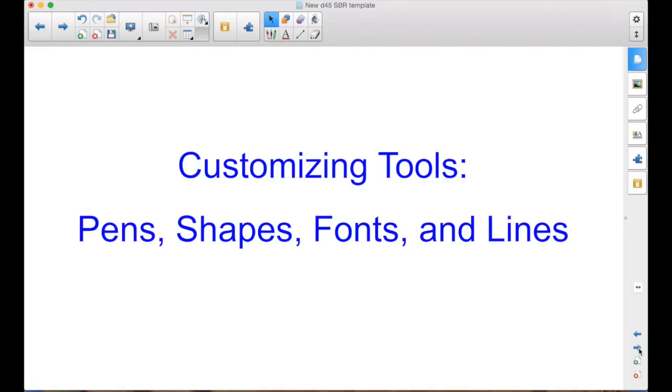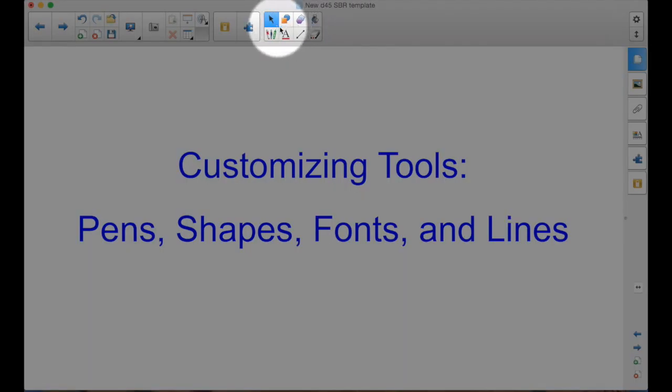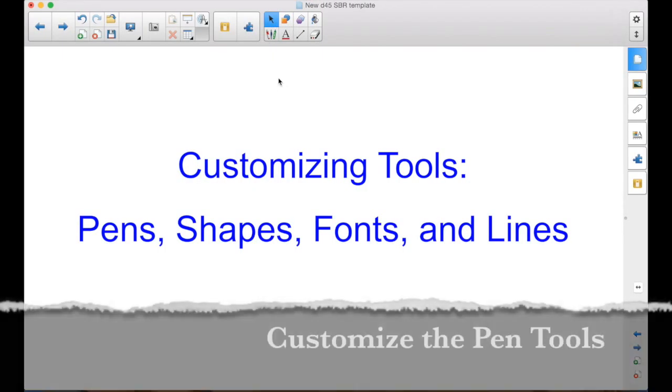And by that, we're talking about the pens, the shapes, the fonts, and the lines. Talking about most of these right up here. Let's start with the pens.